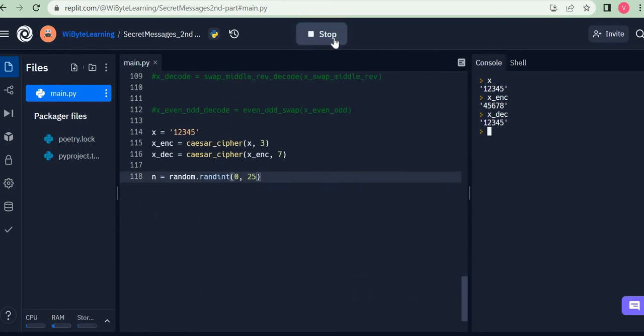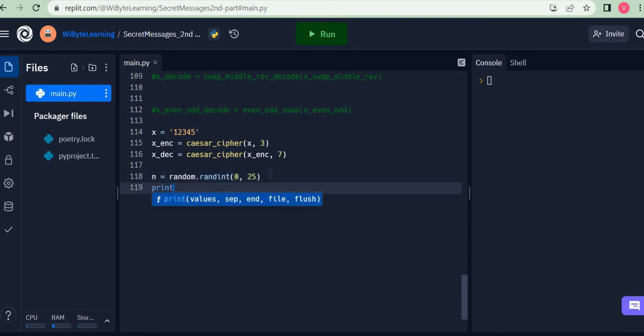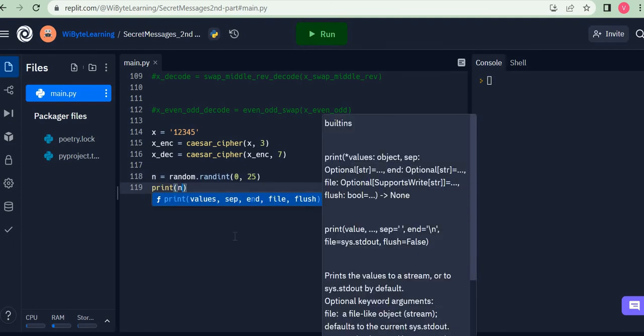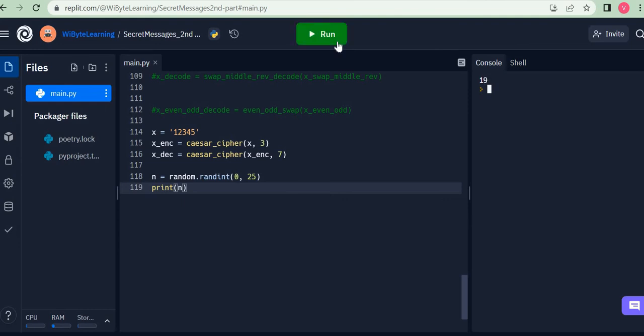So this time we got 2. I got 14. Say I got 19. So what I can also do just to see it all together, I can put this in a for loop, for example, just for understanding what's going on.